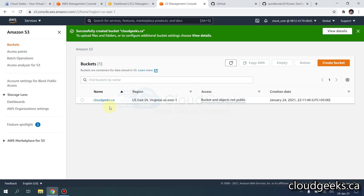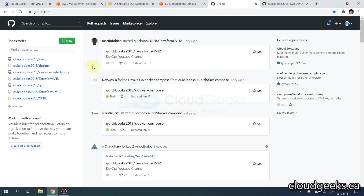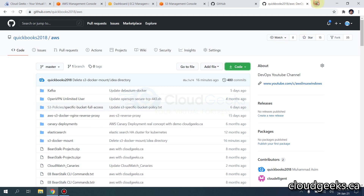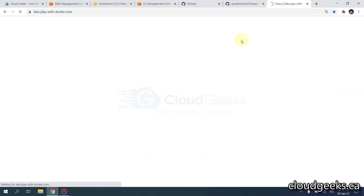This is going to create the cloudgeeks.ca bucket in my US East 1 region. First, I need to tell you that there are two repositories where I put the code — I'll provide you the links. If you click on AWS you can navigate to the AWS directory where I put the code: s3-docker-mount.